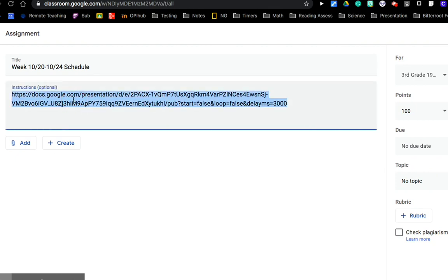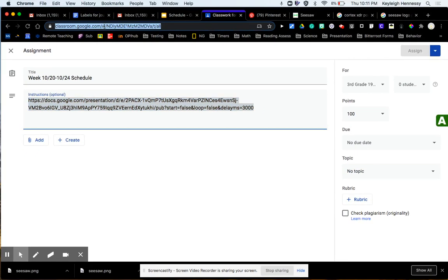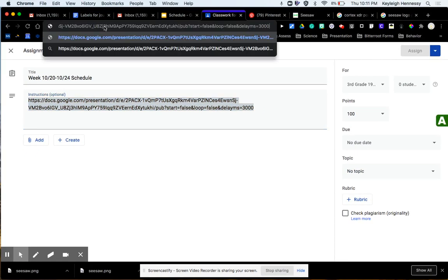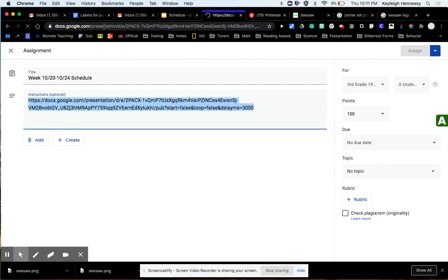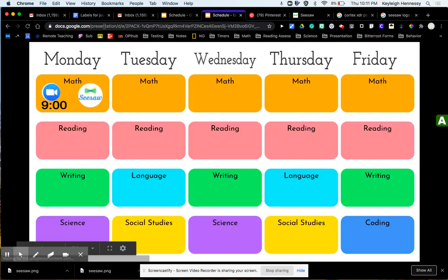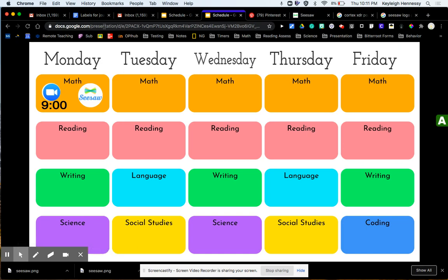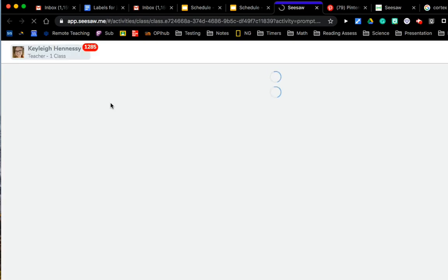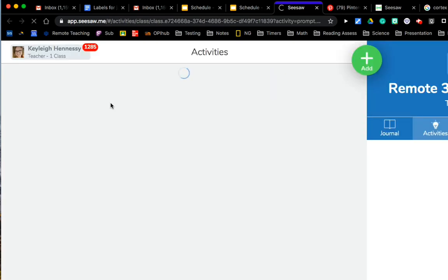So what they're going to see when they click on this link is going to look like this. So they'll go, oh, I need to do my weekly schedule. I've got my Zoom call at 9. Seesaw, when they click on Seesaw, that button's going to take them straight to the assignment that they need to do.